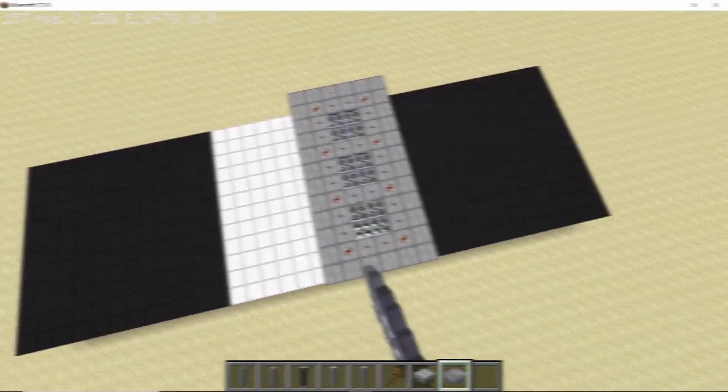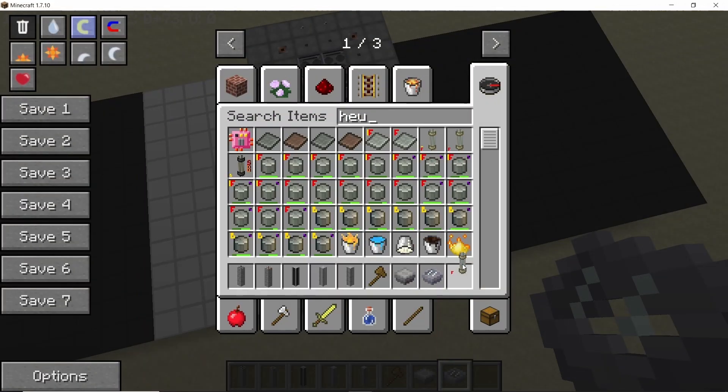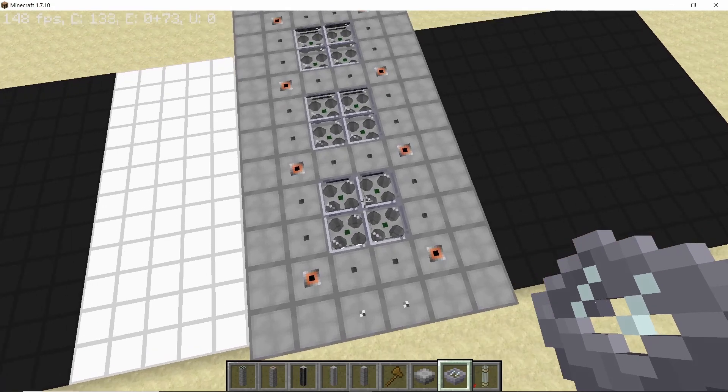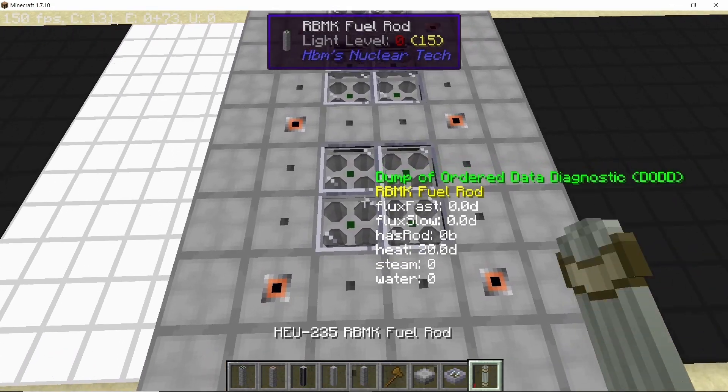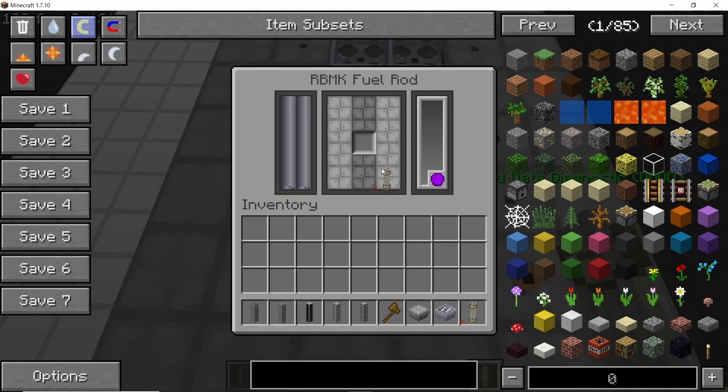So that's all done. Now it's time to place the fuel in, which is going to be highly enriched uranium 235.